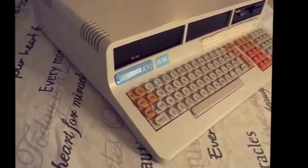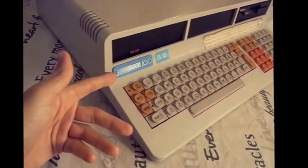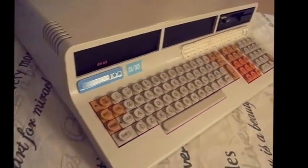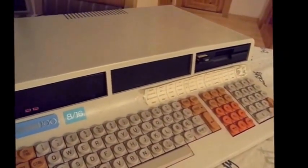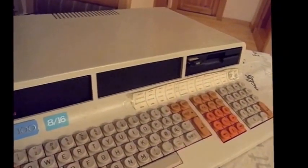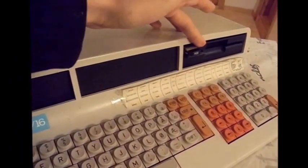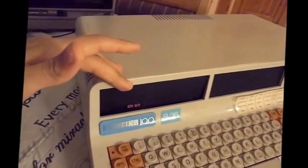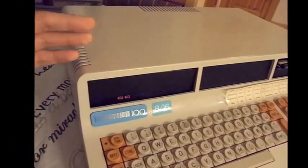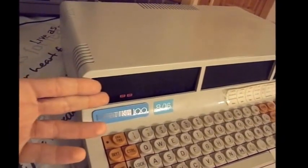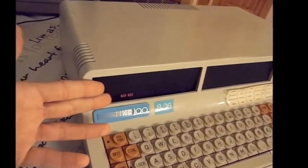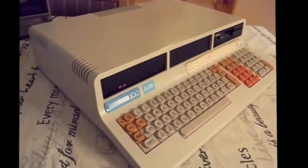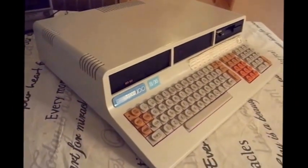Moving up from the keyboard is the name tag — only later machines got one of these. Then it's time to look at the disk drives. Usually these machines came with one or two floppy disk drives, but on this particular machine one of them is replaced with a hard drive. This is an ST506 interface drive, which was common of the time, this one being 10 megabytes.